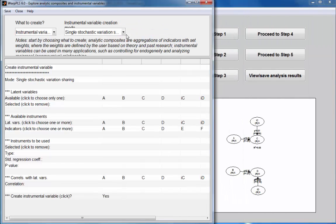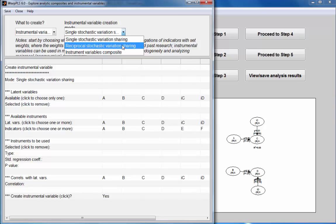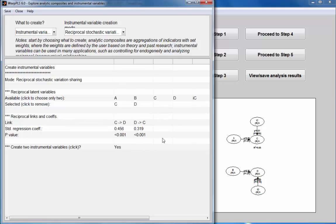Now I'm going to create reciprocal stochastic variation sharing variables that will allow me to estimate the reciprocal relationship between C and D. I'll choose the two reciprocal latent variables. Here are estimates of the coefficients — they may not be exactly the ones I'll have in the final model because I'm going to include these new variables, but they're going to be very close. So I'm going to create the two instrumental variables.